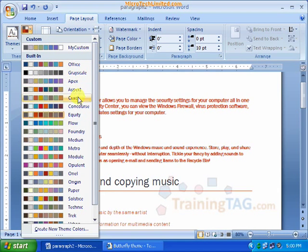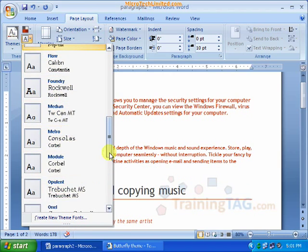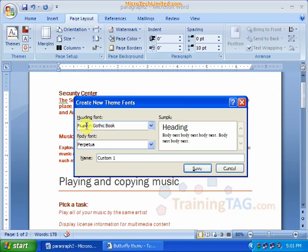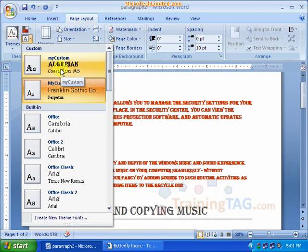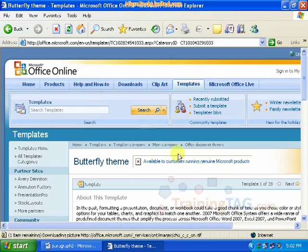Here we have theme colors — Grayscale, Apex. We can select the style, color, and font. Select and create a new theme font. Choose the font and view the sample. We need to save it — name it 'My Custom' and save. This saves the custom font settings.